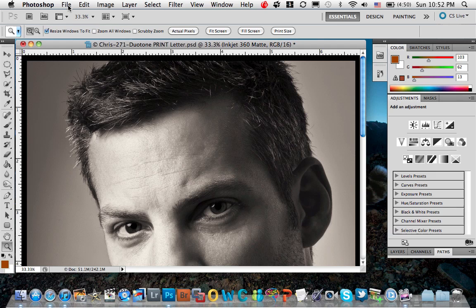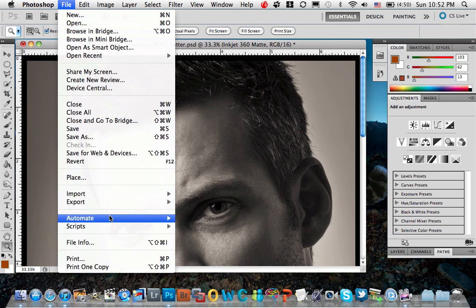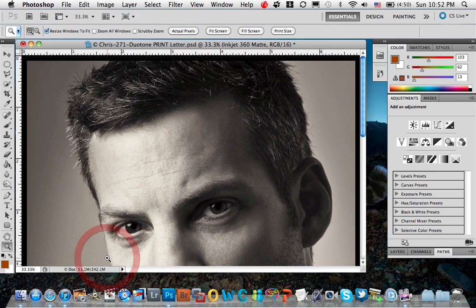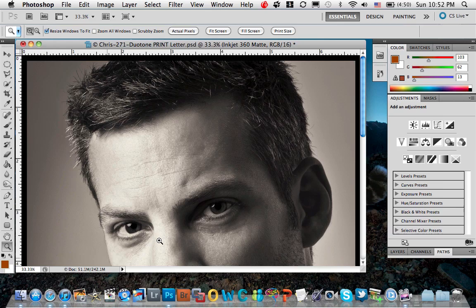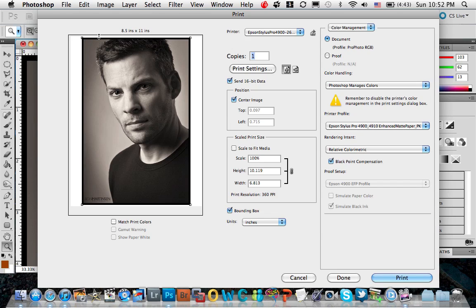So let's go up to File, Print. And you notice that the default behavior is that we're going to have a small top margin and then a big gap at the bottom.